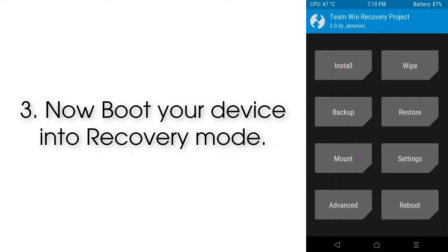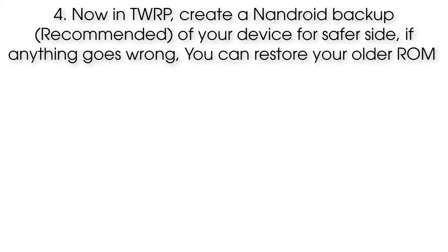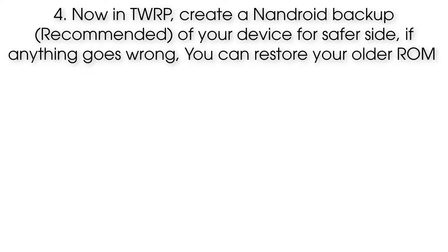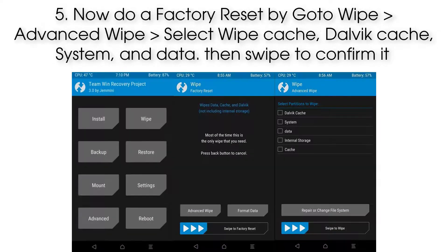Step 3: Boot your device into recovery mode. Step 4: In TWRP, create an Android backup of your device for safety — if anything goes wrong, you can restore your older ROM.